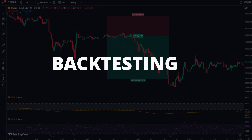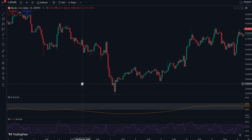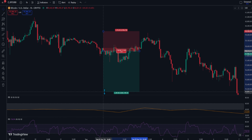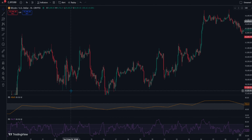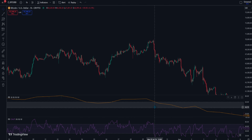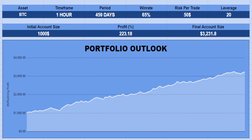I hope you understand the rules of this strategy. Now let's find out its win rate — I backtested this strategy a hundred times. I tried this strategy on Bitcoin using a one-hour time frame. The total trade range reached 459 days with a 65% win rate. If you have $1,000 as capital and use $50 per trade with 20 times leverage, you will end up with a 223% increase in your portfolio size, totaling $3,231 in final account size.